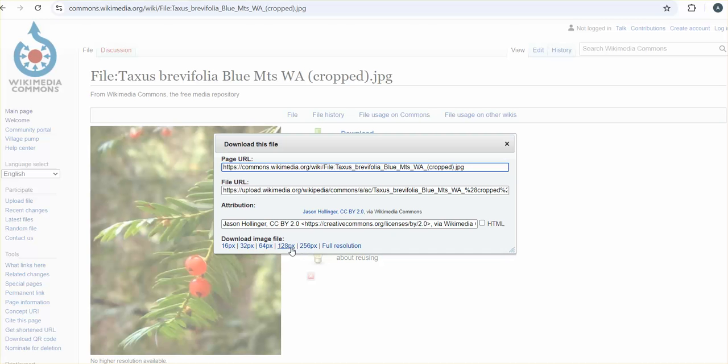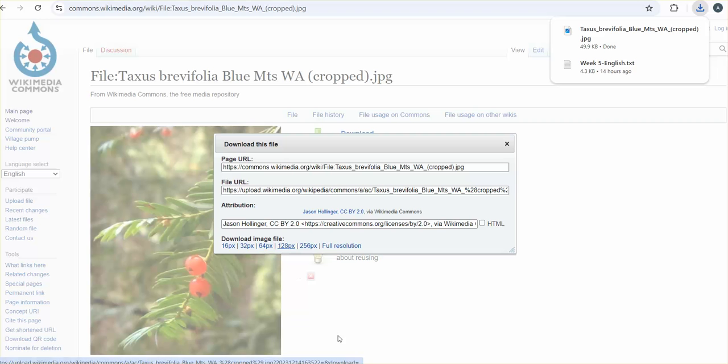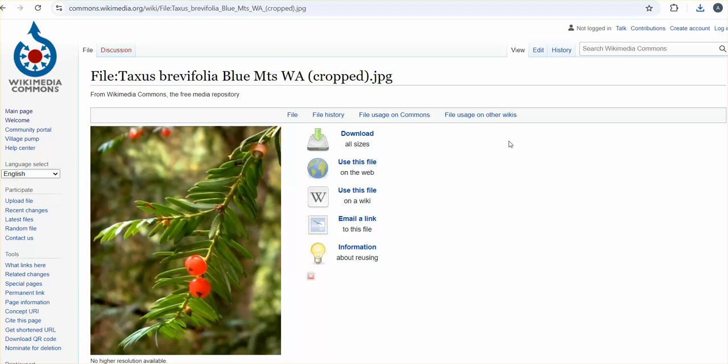Let's see, I'm going to go 128 and it should be on my computer. So at this point you have the file and you have the attribution, so you're all set to put this into a class discussion.